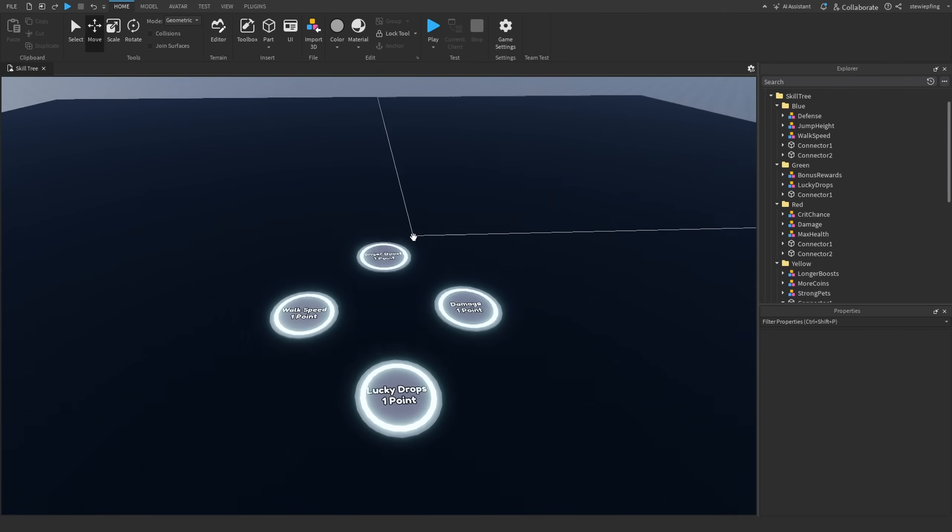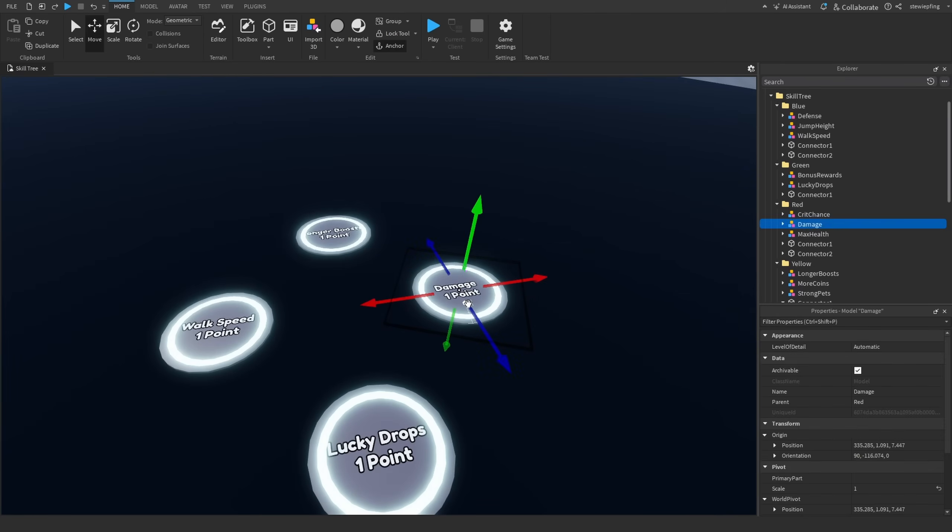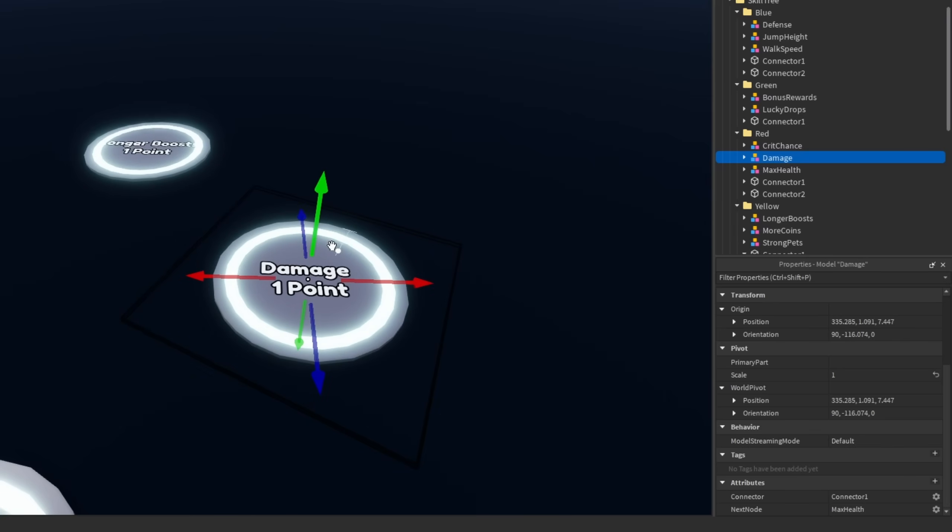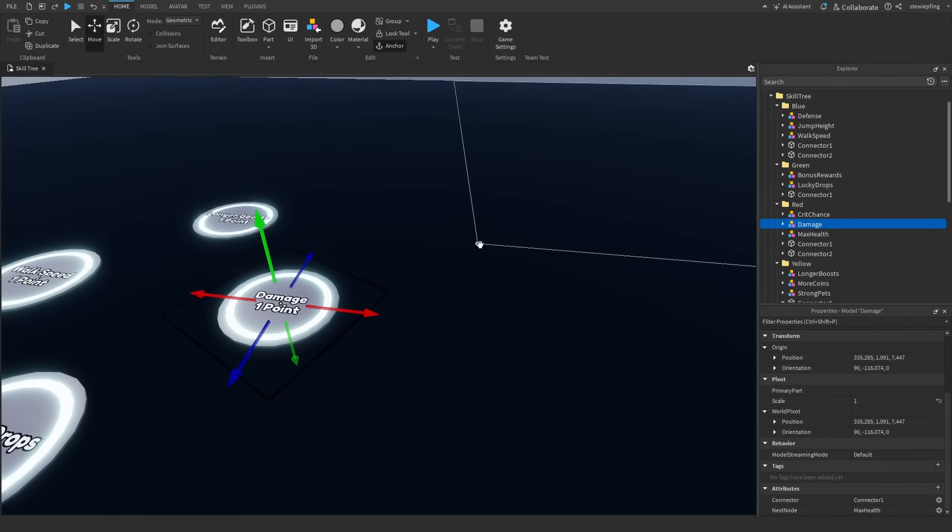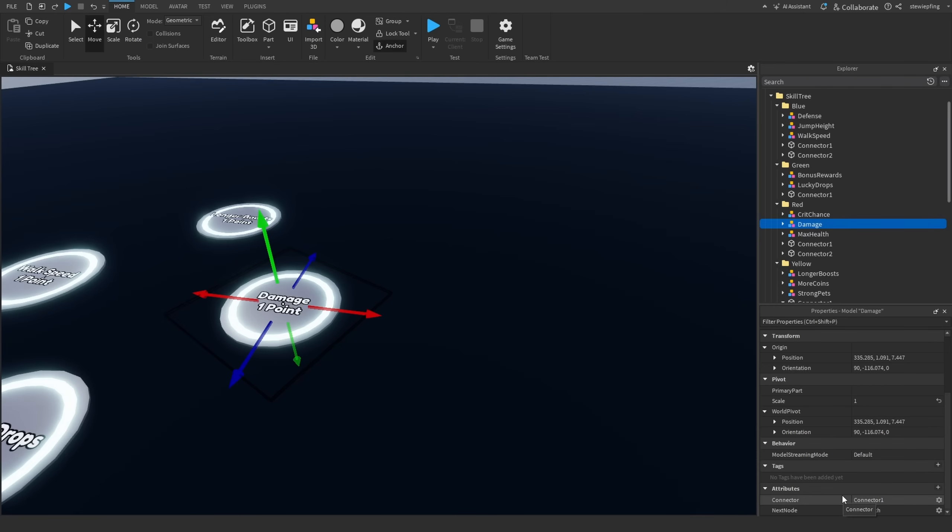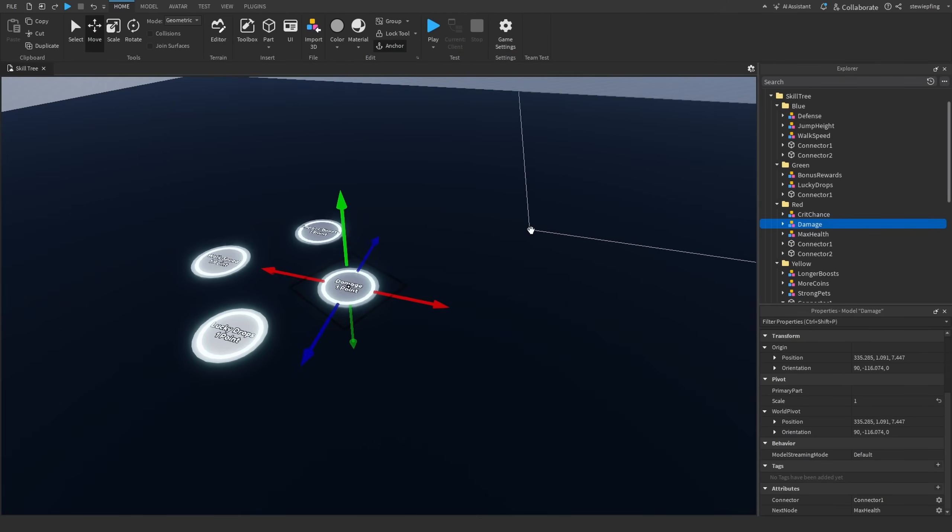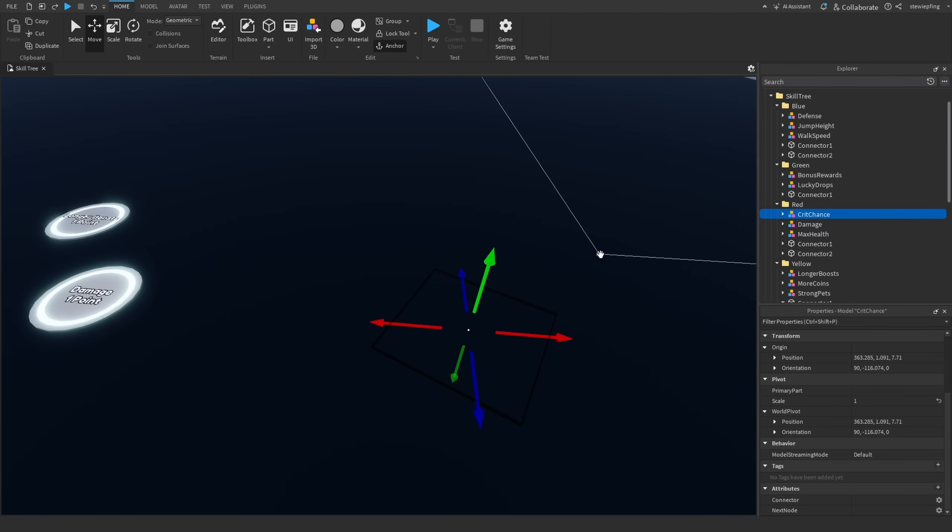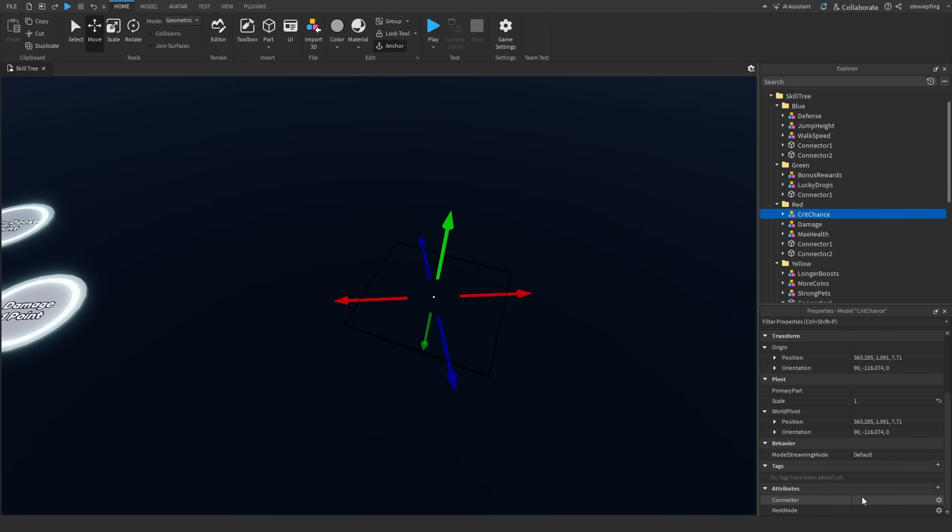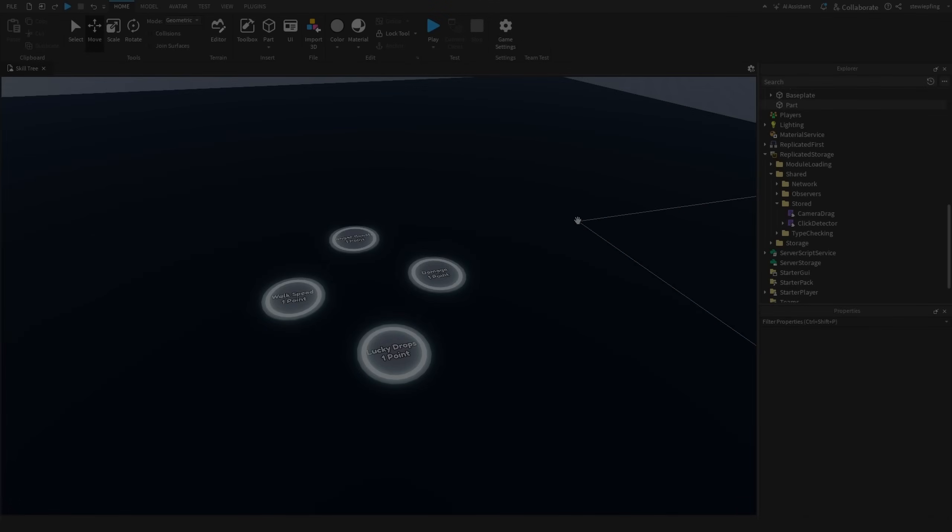And the information we do have in these buttons is we have a connector attribute and the next node attribute. So, each node has an attribute that points to the next node, and also has a connector attribute that points to the connector that connects the next button. But if it is the last node in the tree for the color, then the connector and next node attributes are just empty.